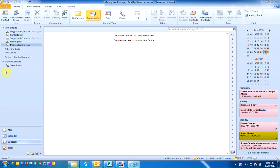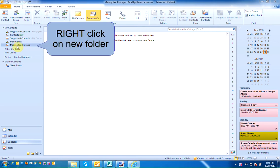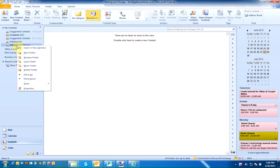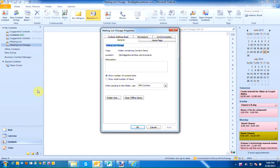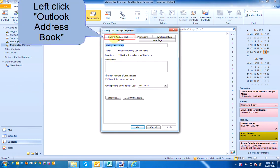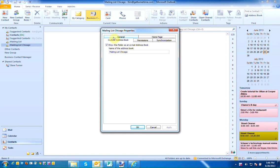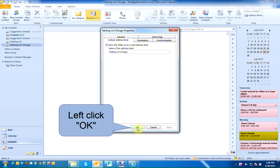If you're going to keep this separate new folder and use it actively you're going to want to right click on the new folder, left click on properties, and then we're going to left click on the Outlook address book tab. You're going to want to make sure that there's a check mark next to show this folder as an email address book. Left click on OK.